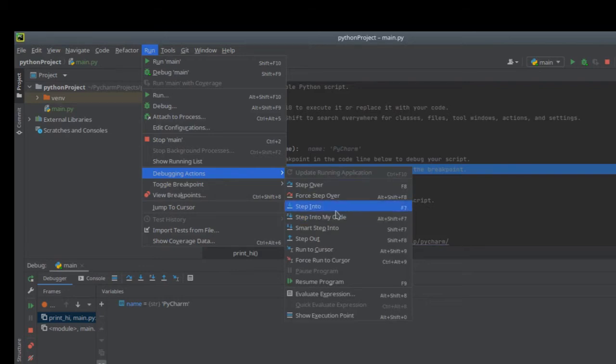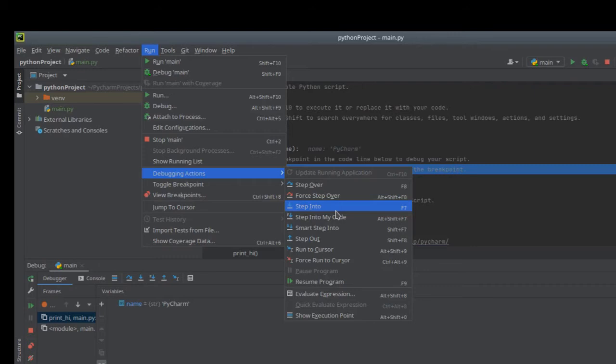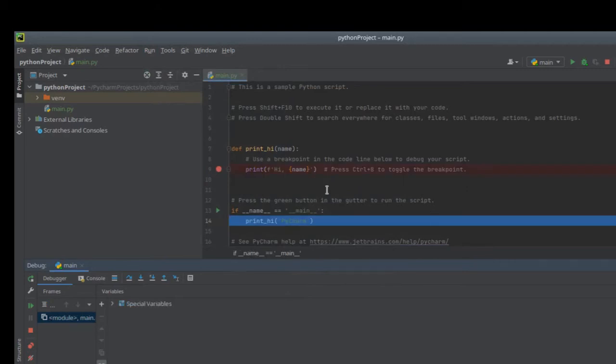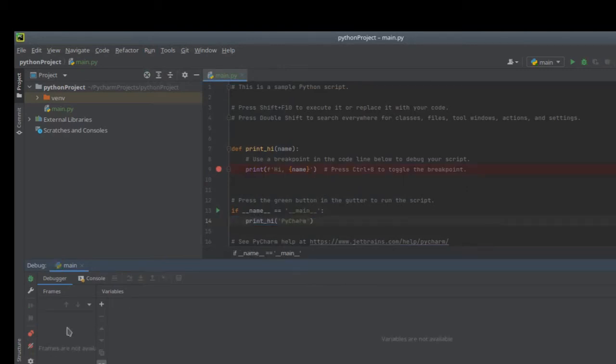For step into, it will show you what function your project is using and lead you into the function. For step over, it will just run your project line by line. Now we will press F8. F8 again. And we just finished to run our Python project.